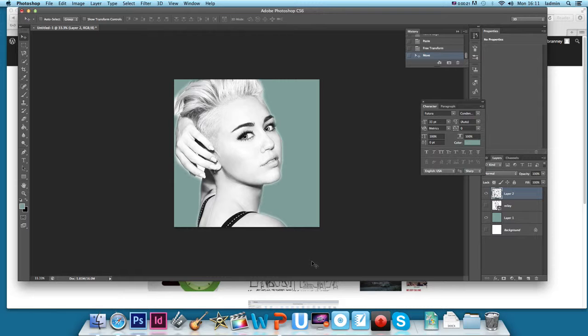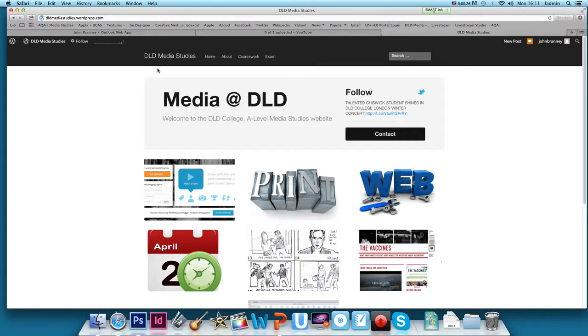We've put the color background down. All we need to do now is put a font in place and the record label logo.